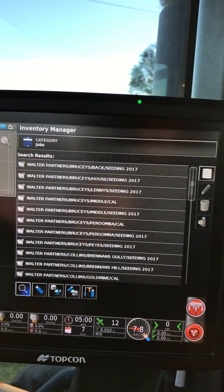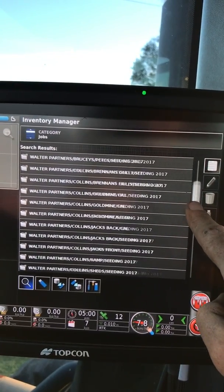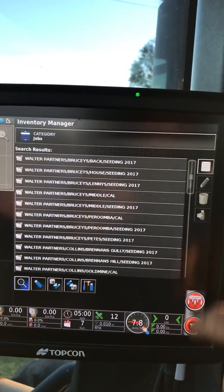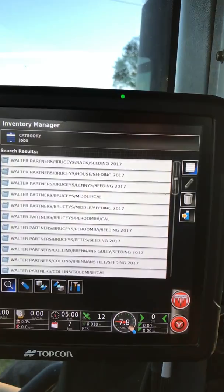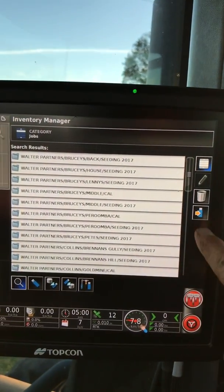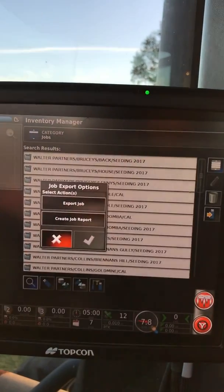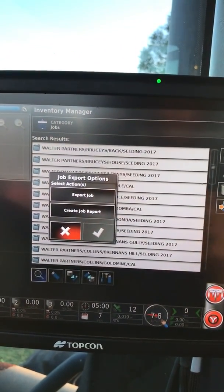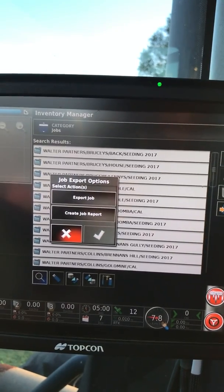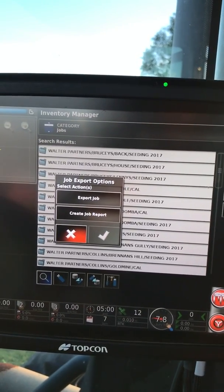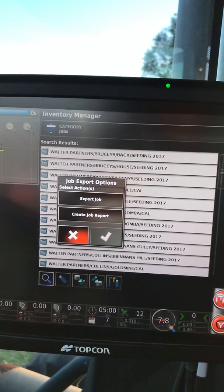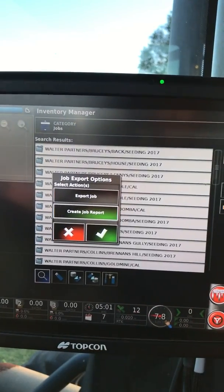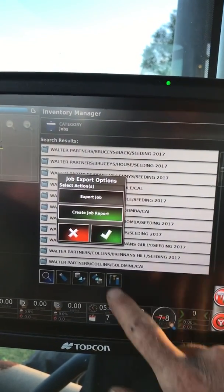Right, so this has come up with a list of all the jobs that I did during seating. Now I can select them all and hit the export button. Do I want to export the job? Now that'll actually put it on the USB so I can import it to a different console - that won't give me the PDF job report. I'm going to create my job report.